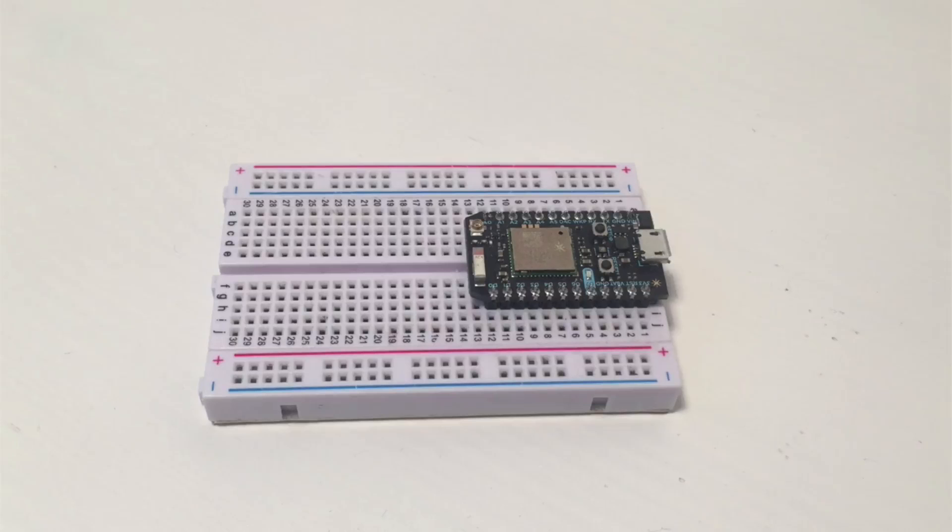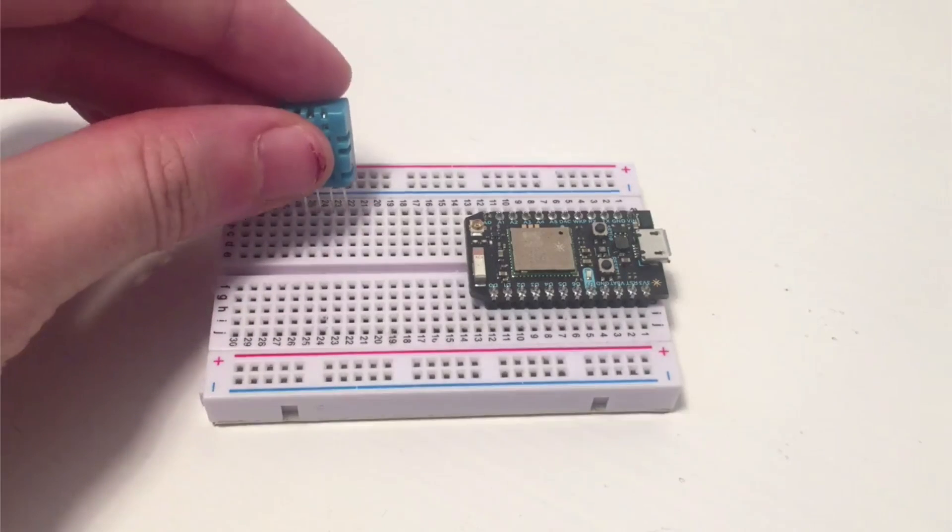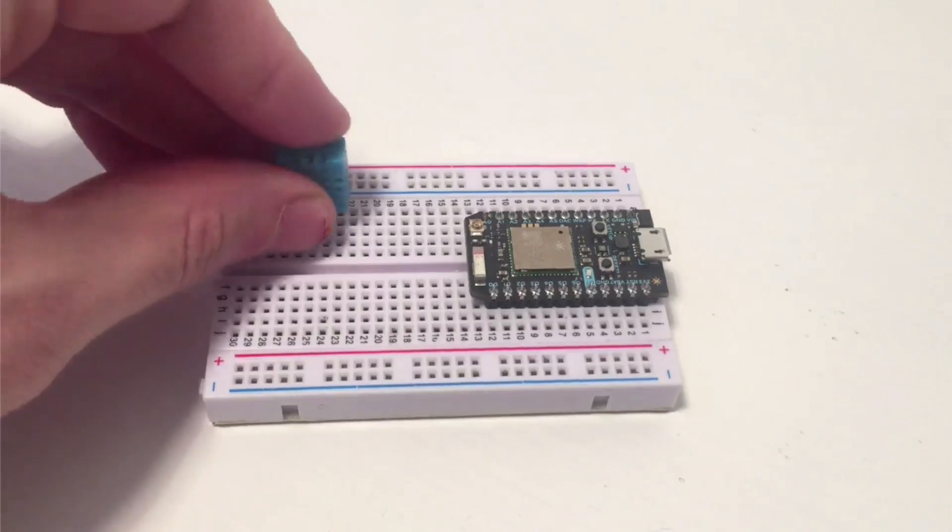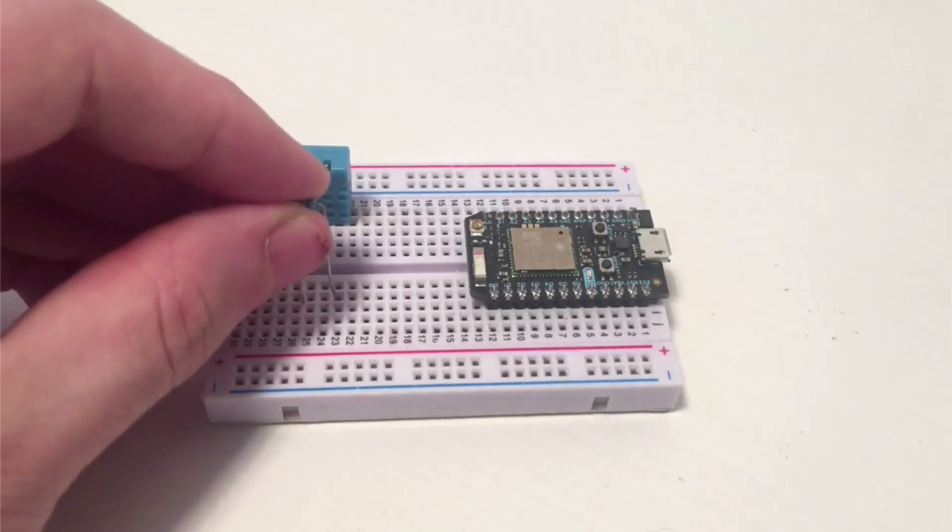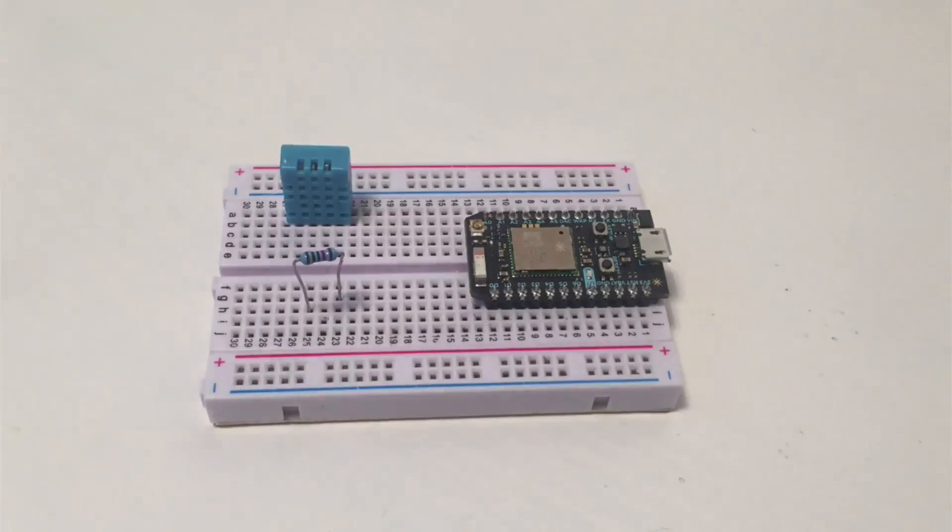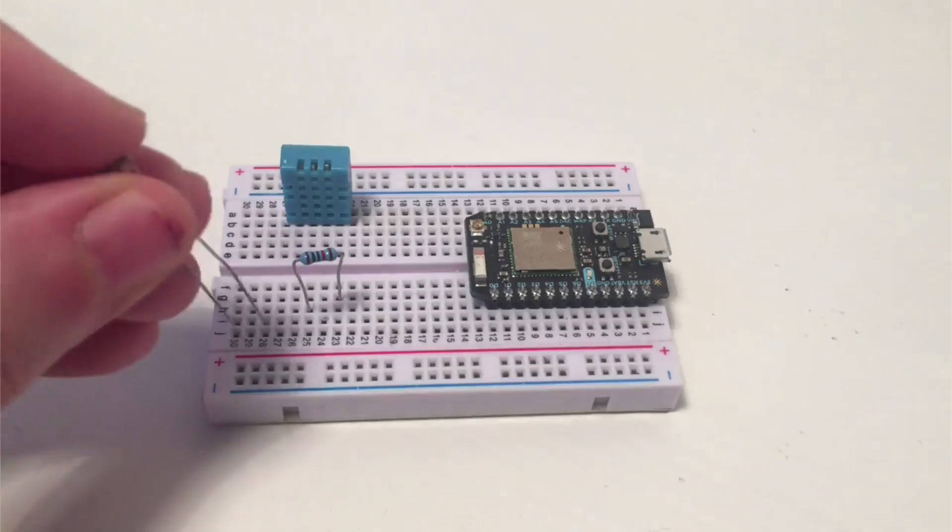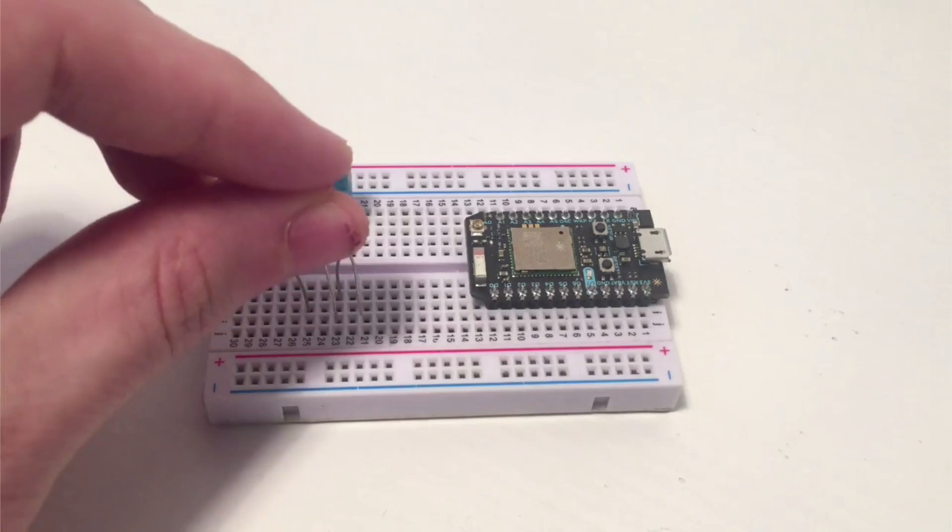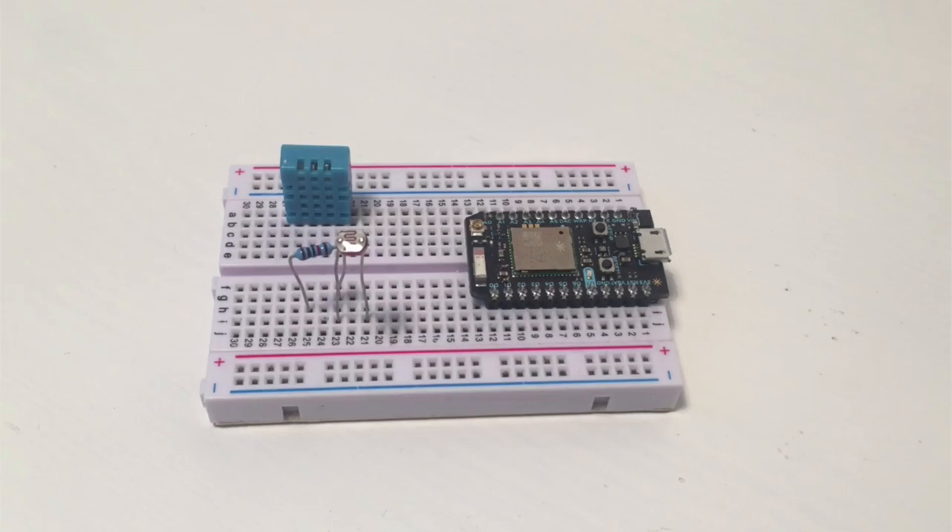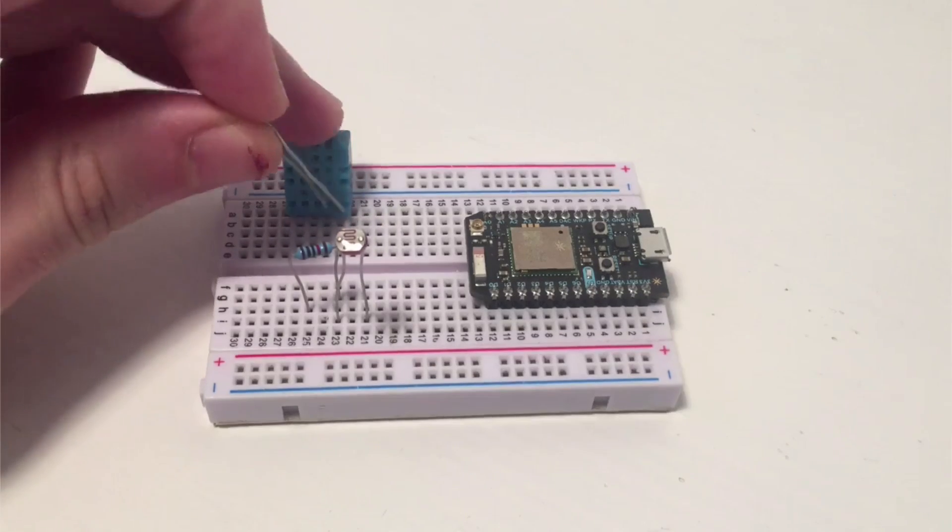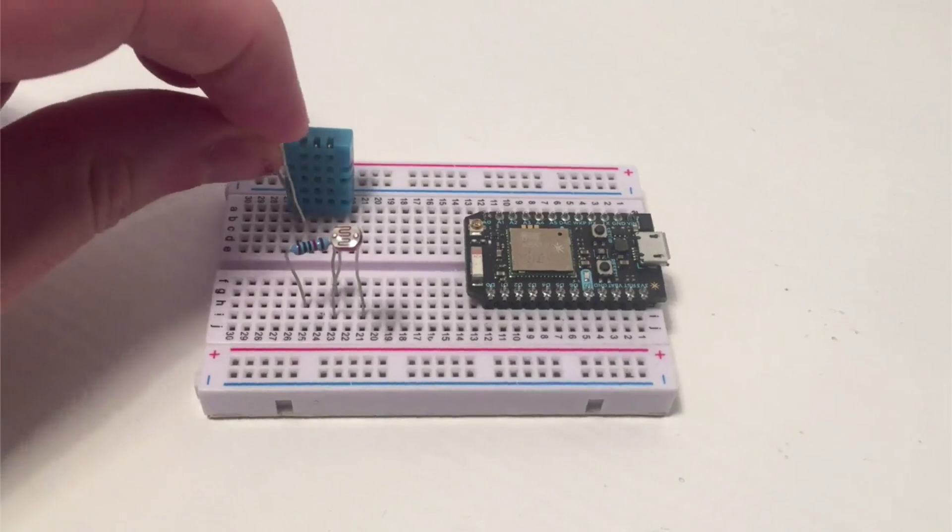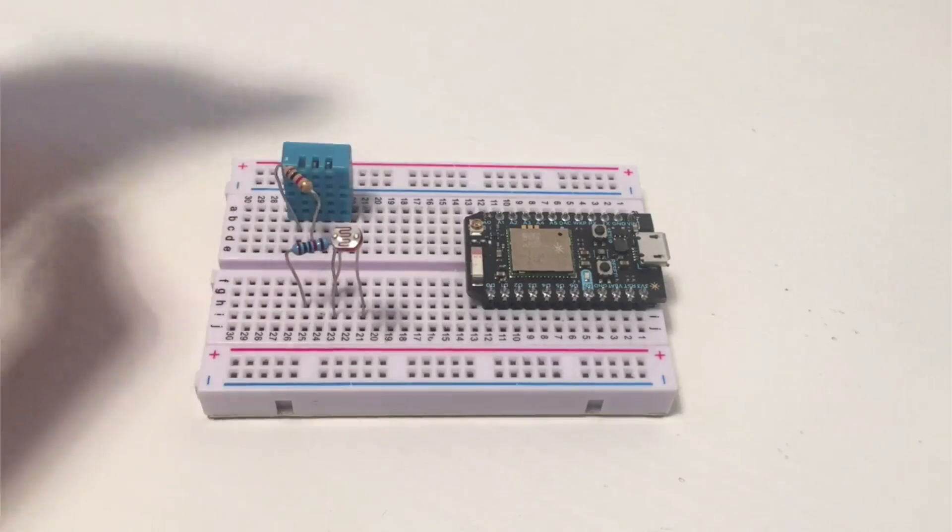So we are first going to see how to assemble the project. Simply place the DHT sensor on the breadboard. Then place the photocell in series with the resistor, just like this. I can also already place the 4.7 kilo ohm resistor between pin number one and two of the DHT sensor.